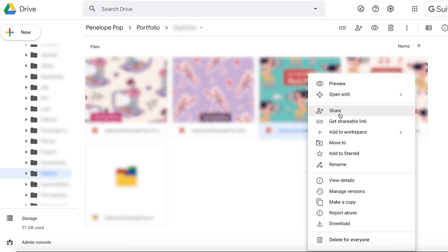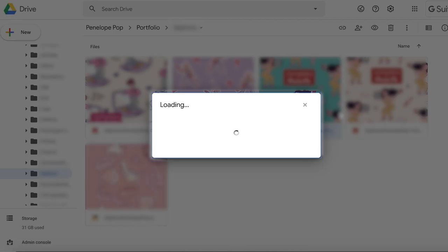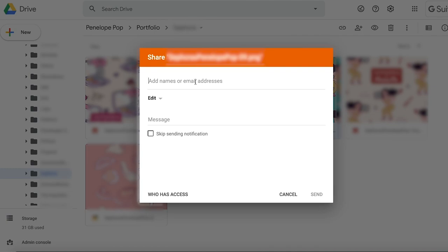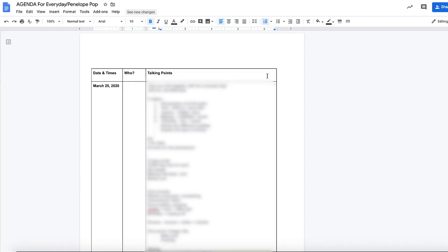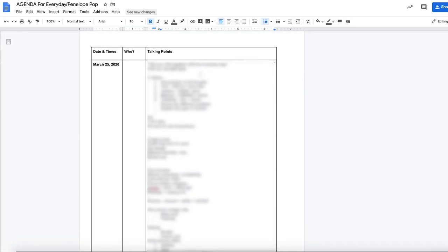If I wanted to share a JPEG image with somebody, I could just share it and add a name or email address — whether it be a Gmail account or not — and send it. If you use Google Docs, Google Slides, or any of the Google apps and you are working on a file, you can share that document with someone and they can also work on it with you.